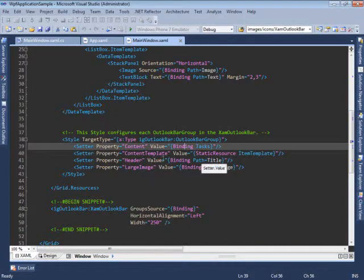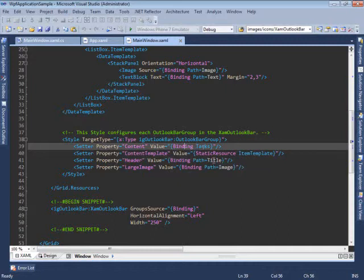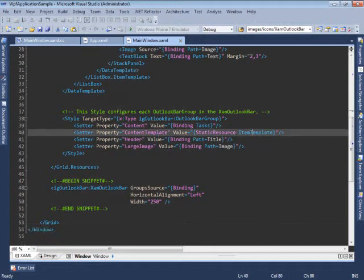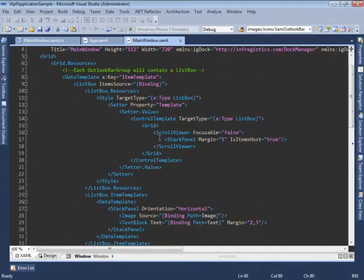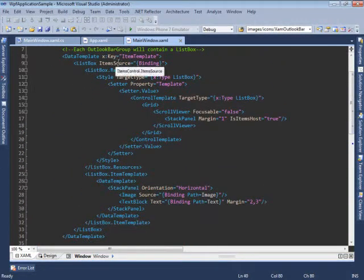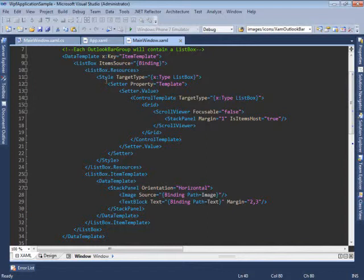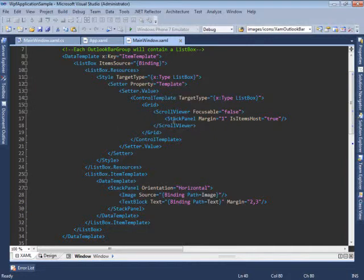Let's take a look at the template that's used to display the tasks in each Outlook Bar group. The template is defined here. And it's basically a list box which is bound to the tasks.